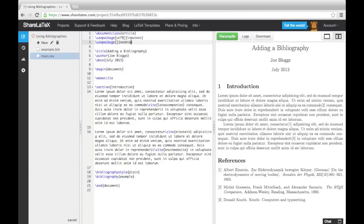In our example, we'll keep the author year system, but specify round parentheses by adding the keyword round. Now that our package is loaded and configured, we need to change the citation commands to NatBib citation commands.